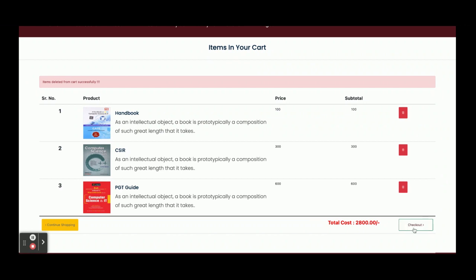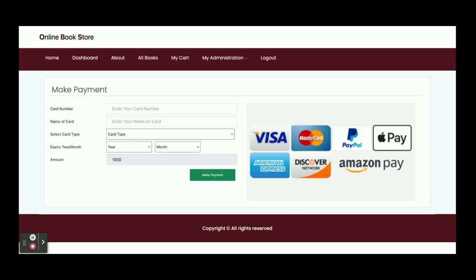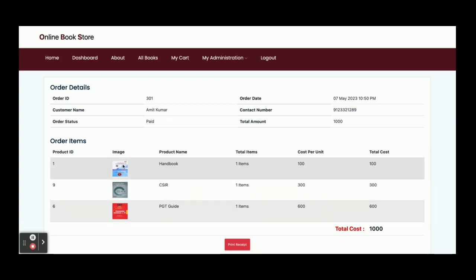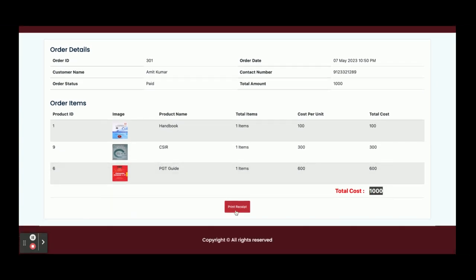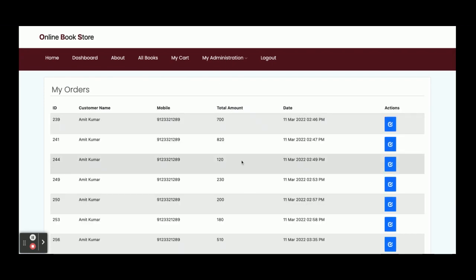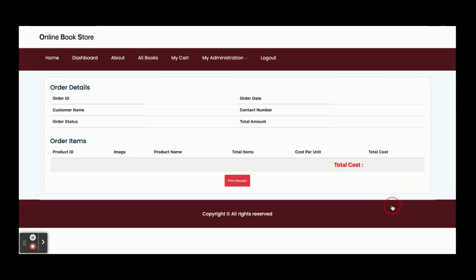Once you click on Checkout, you get the cart and payment page. From here you can enter your card number. This is a dummy payment page — there is no validation and no external payment gateway hits. Once you click 'Make Payment', you can see your order ID has been created. Order ID is 301, with three items, and the total amount paid is 1000 rupees. You can print the receipt from here.